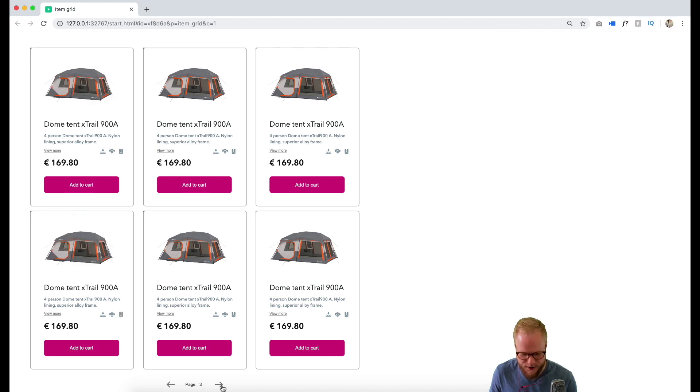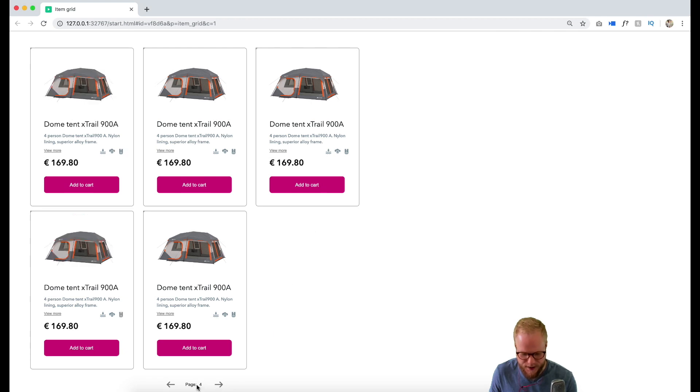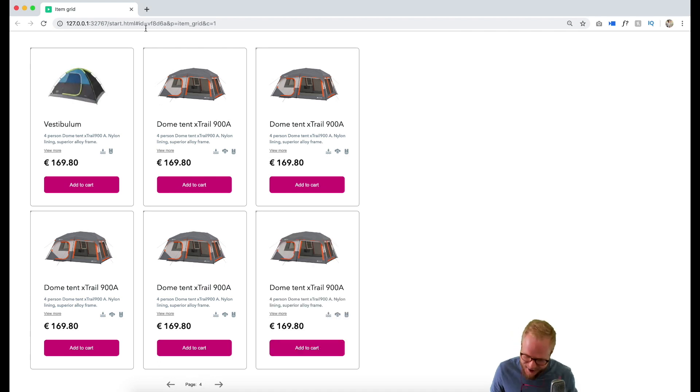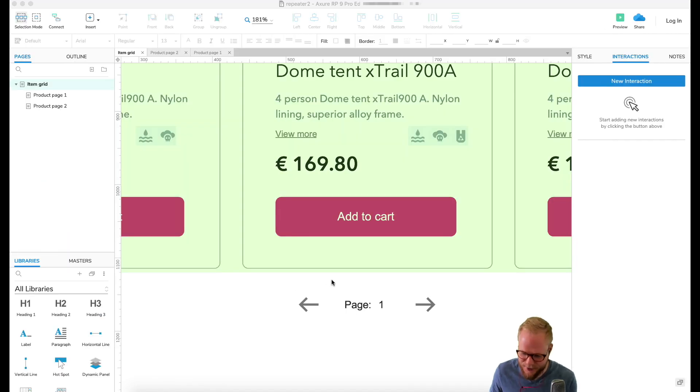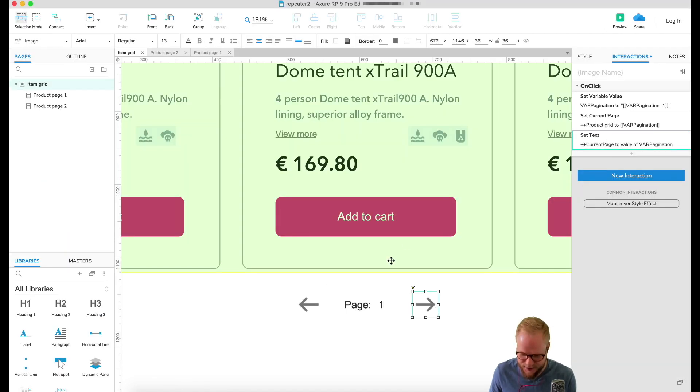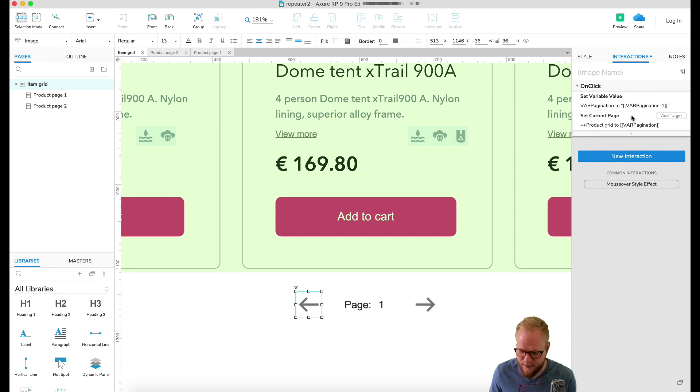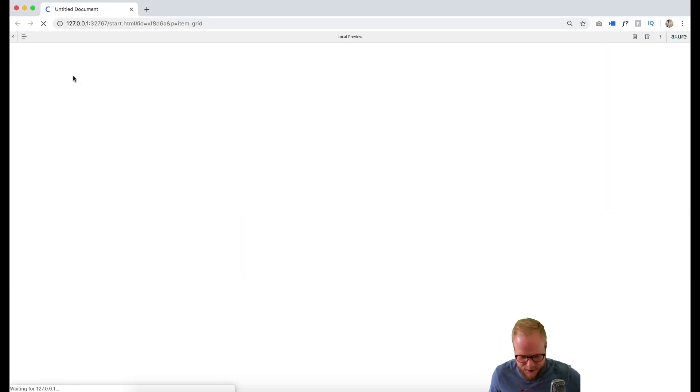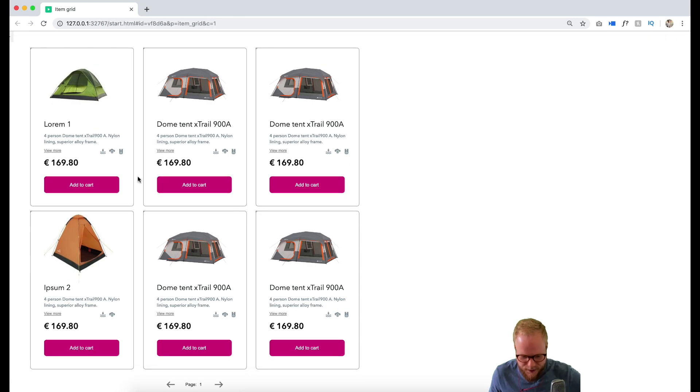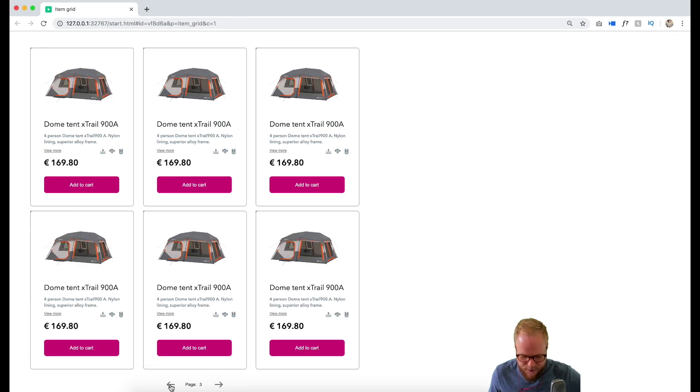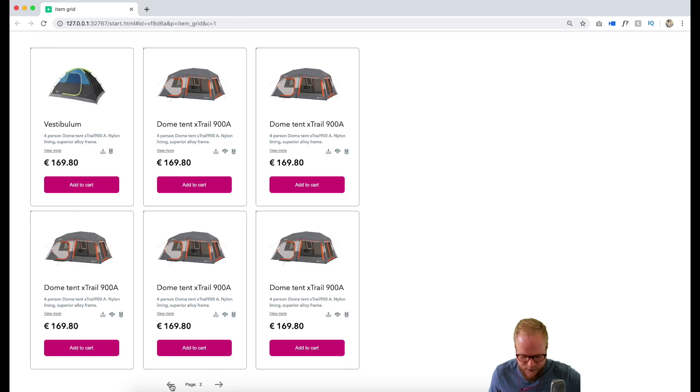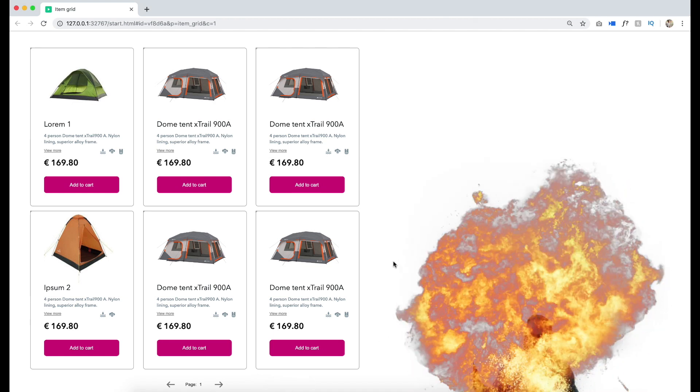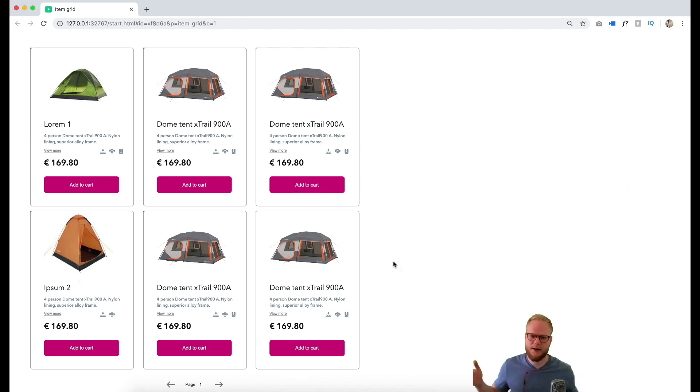We have page one. If I go next it's page two, next page three, next page four. Then if I go back it doesn't update and that's because I didn't put the text field set the text to the back arrow. I can just paste it in and now it's gonna work perfectly fine, one, two, three, four, one. Simple pagination in a matter of minutes.